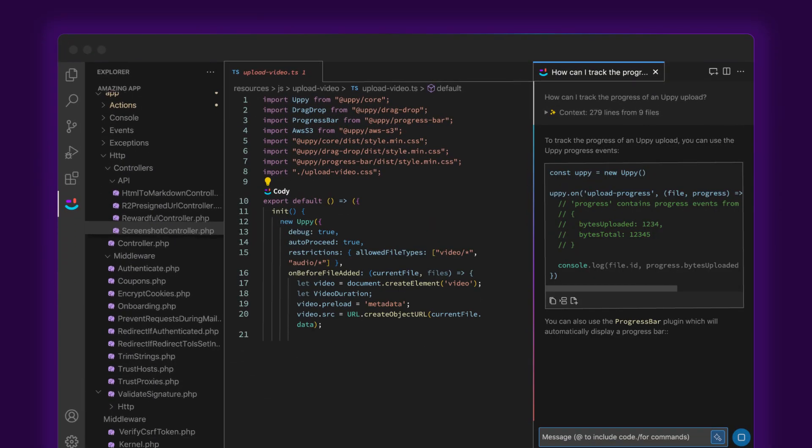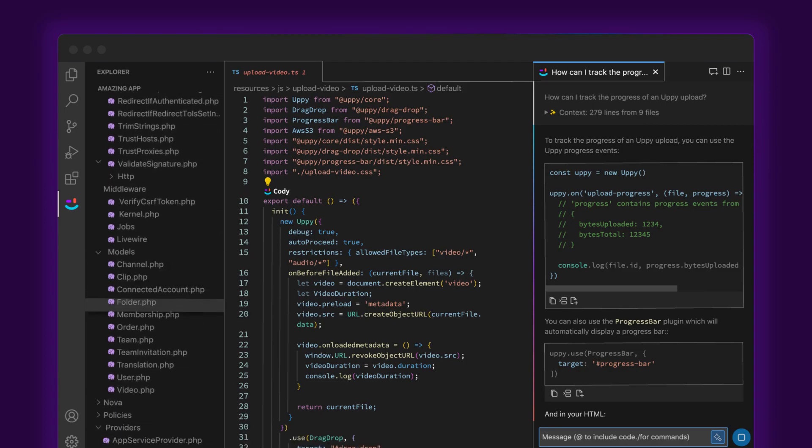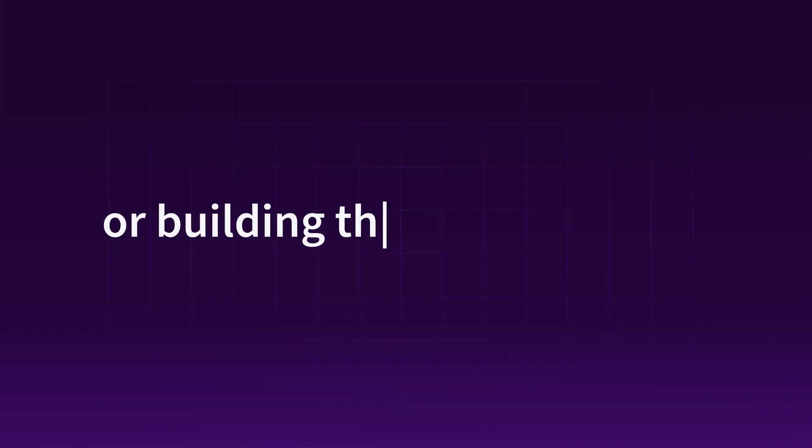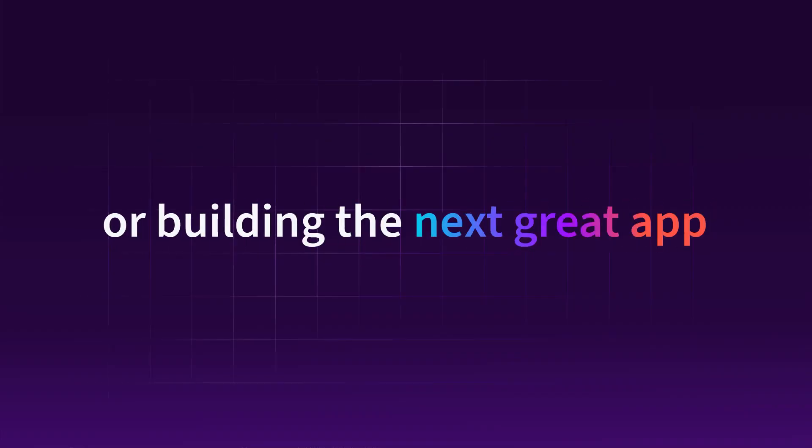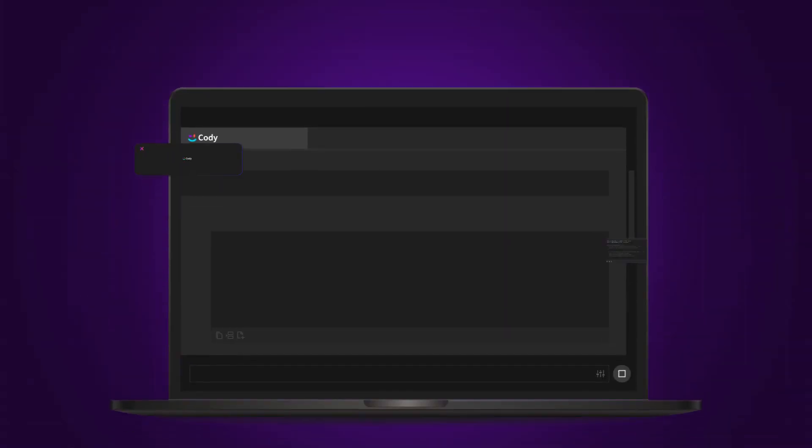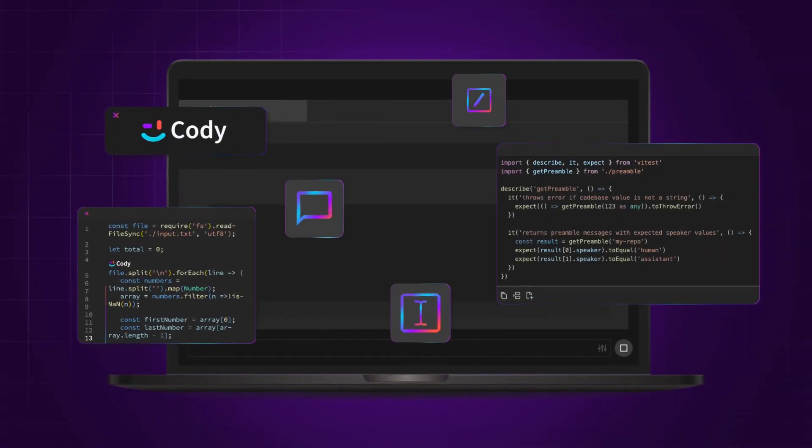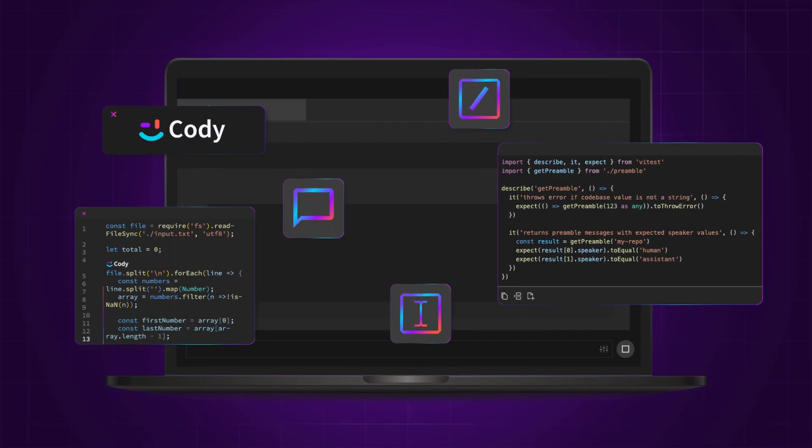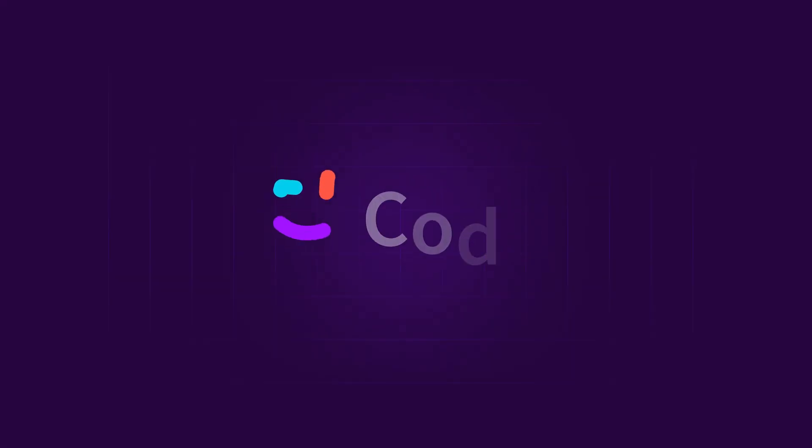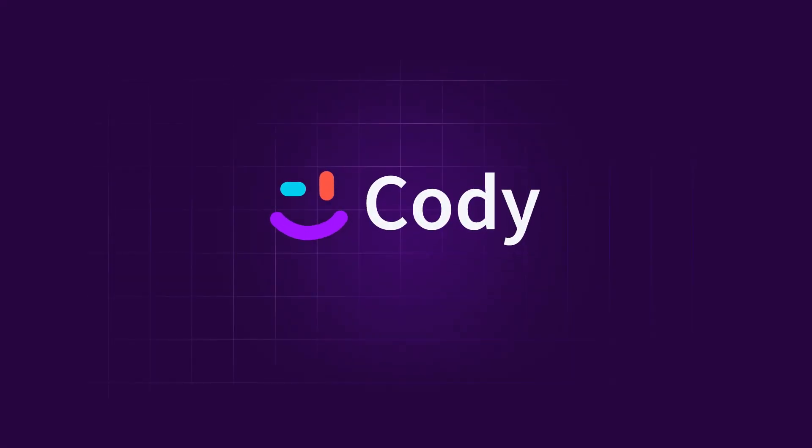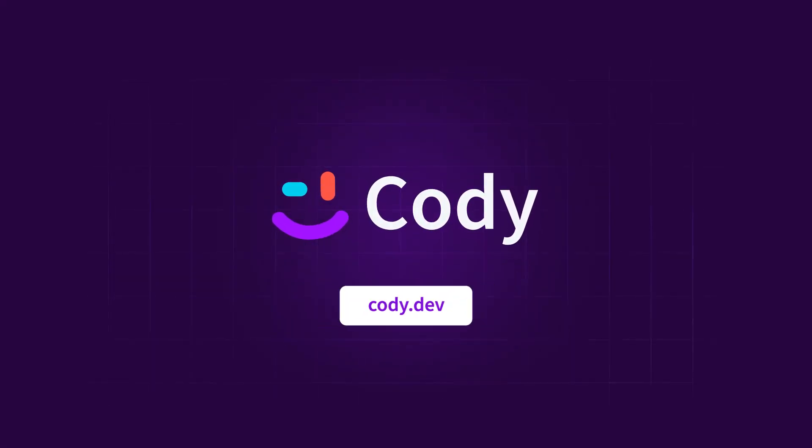Whether you're maintaining an existing code base or building the next great app, Kodi is your coding assistant. Get started for free today at Kodi.dev.